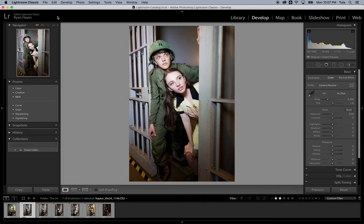Different light has different color temperature. It can be cool, which is blue, or it can be warm, which is orange. There's a scientific or technical way to set the white balance, and then there's a creative way to change the mood of a photo if you want.